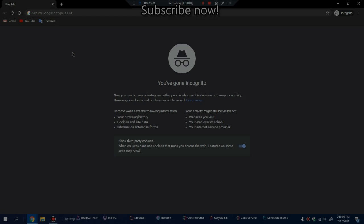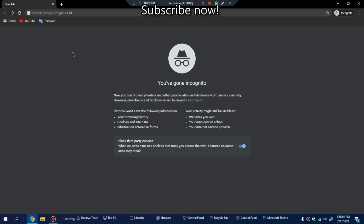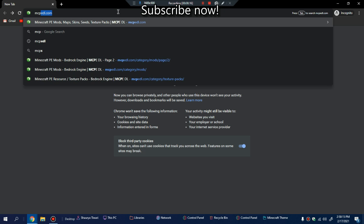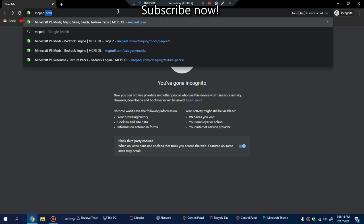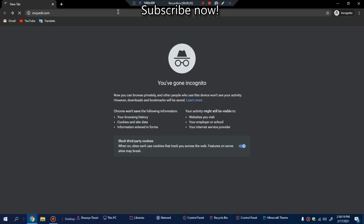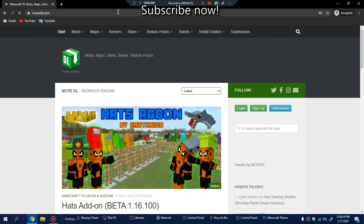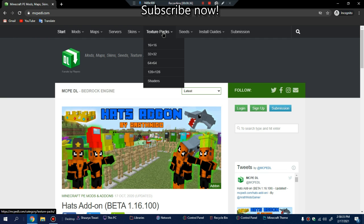The first thing you need to do is open up your browser. It could be any browser, I'm using Chrome. You need to type in the search bar mcpedl.com and just click enter. The website will pop up.